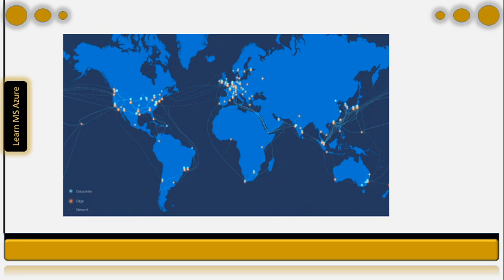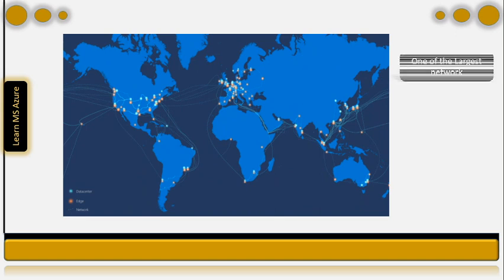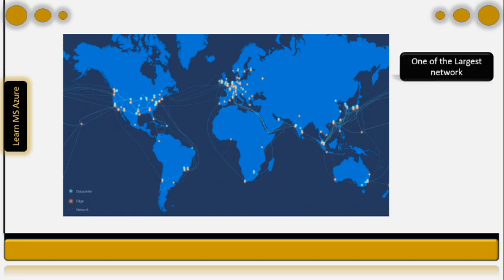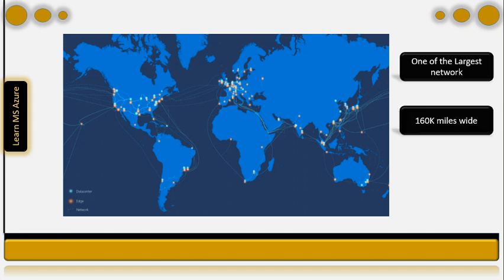Microsoft currently owns and operates one of the largest backbone networks in the world. This global and sophisticated architecture spans more than 160,000 miles wide and connects data centers with their customers all over the world.